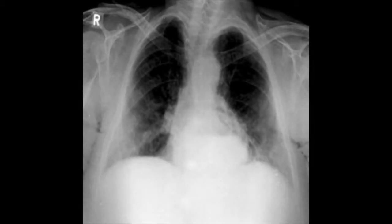We have here a chest X-ray PA view of an elderly gentleman who is due for surgery the next day. Before we comment on this X-ray, let's take a few seconds to identify where the abnormality is. What we have here is a very clearly defined air-fluid level in the retrocardiac region of this chest X-ray.